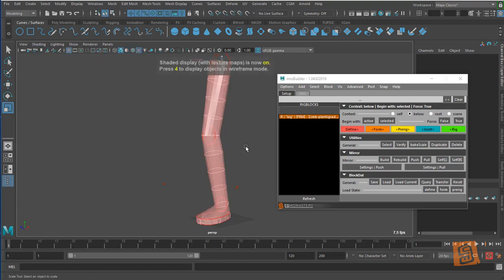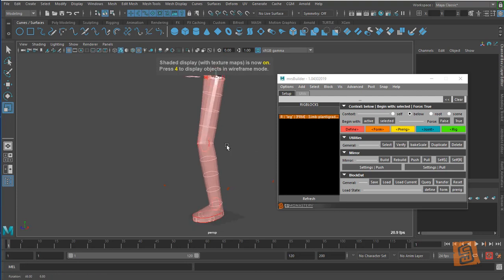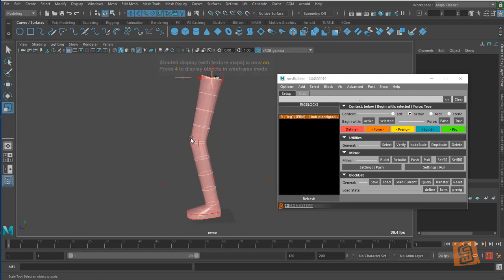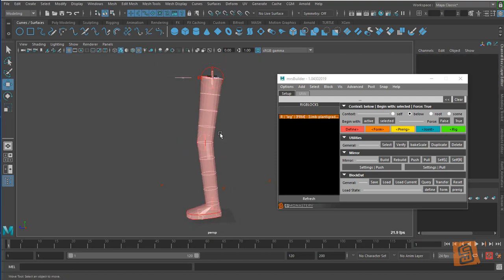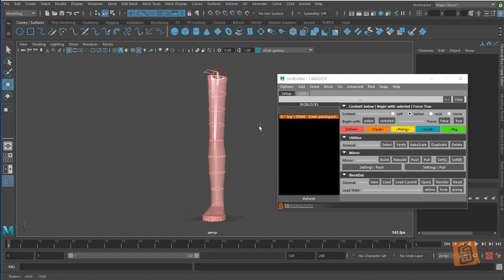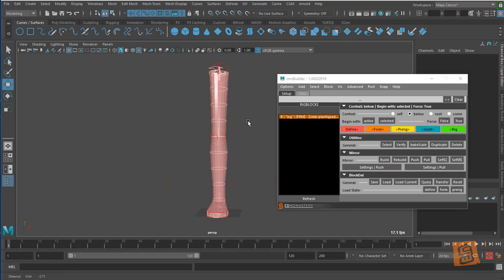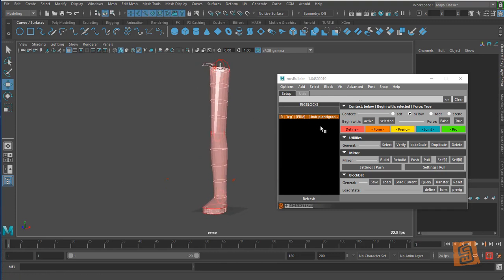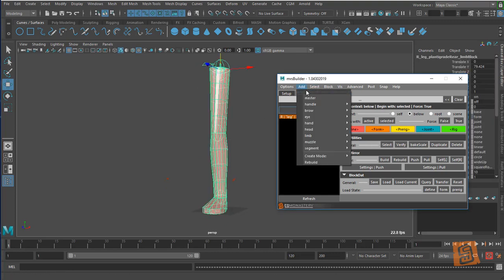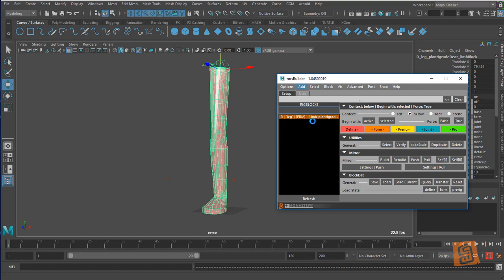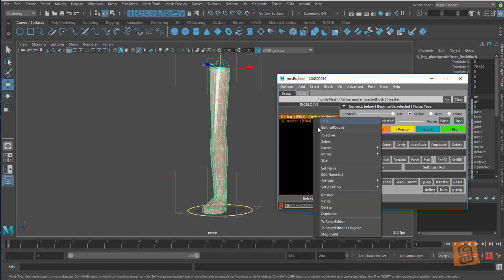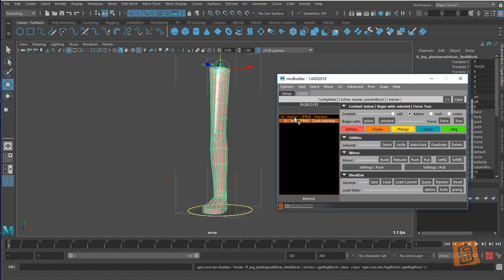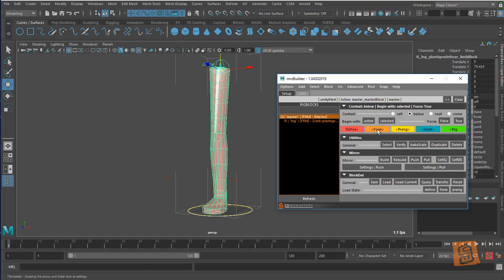I'm going to pretend this is what I want. I would spend a lot more time if I was doing a real asset. I'm going to add a master, select this, make it active, and parent this to that.